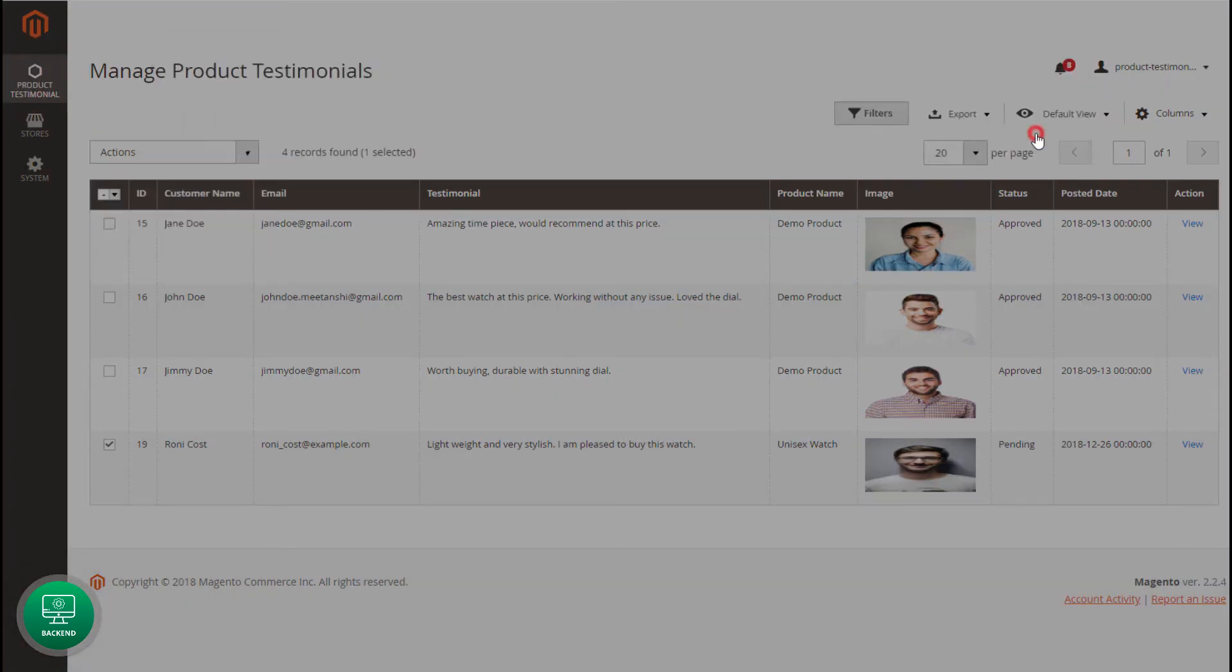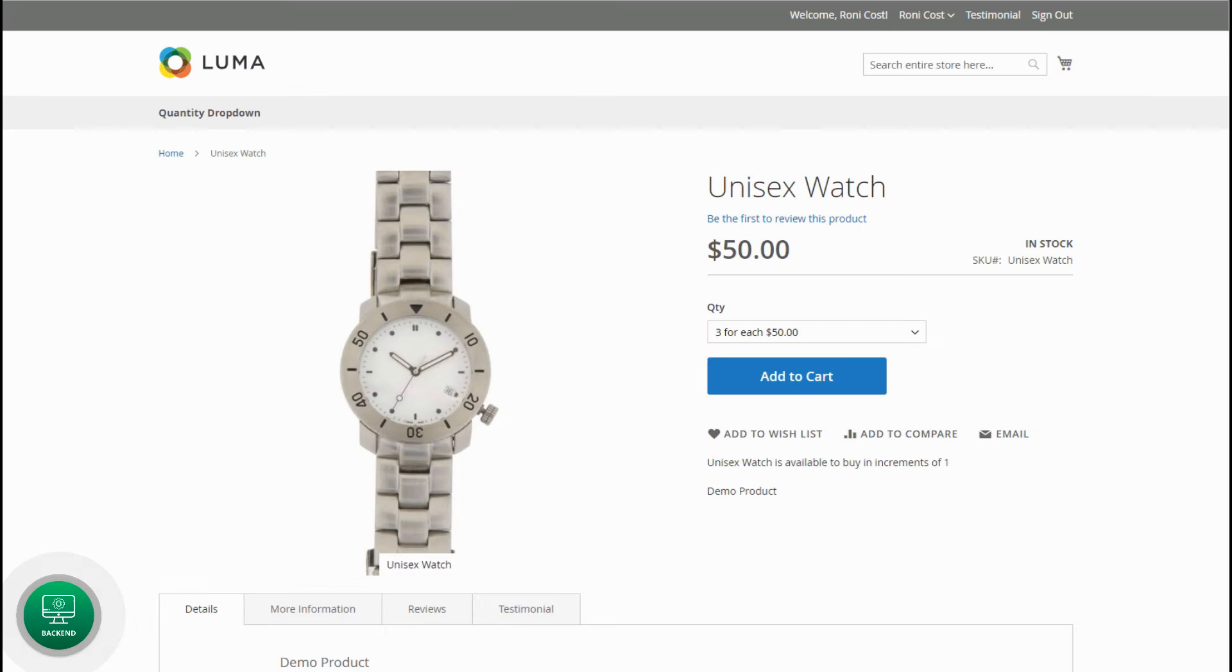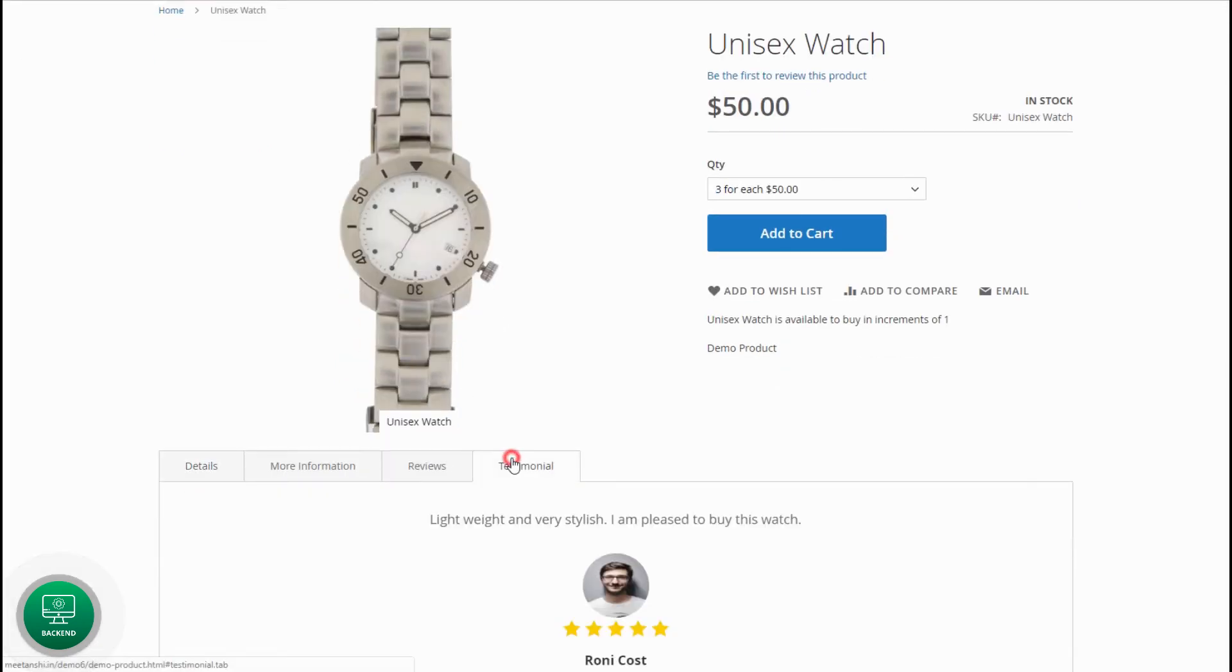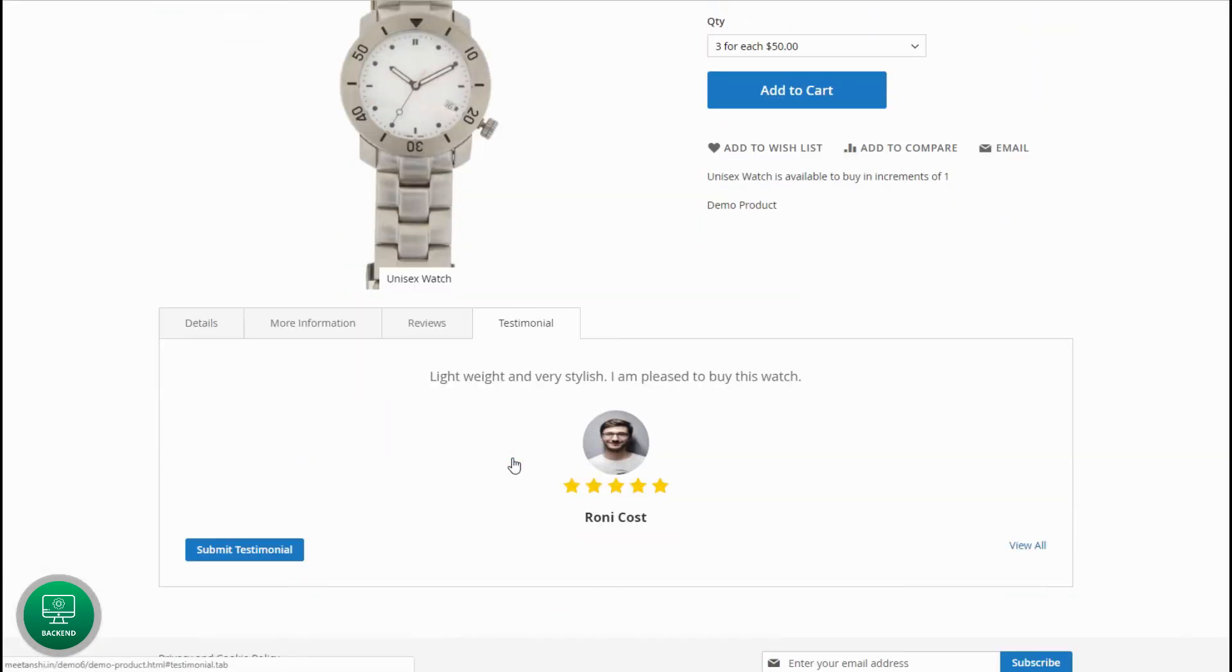Select the review and approve it. Go again to the front end, and on the product page, you can see the approved testimonial.